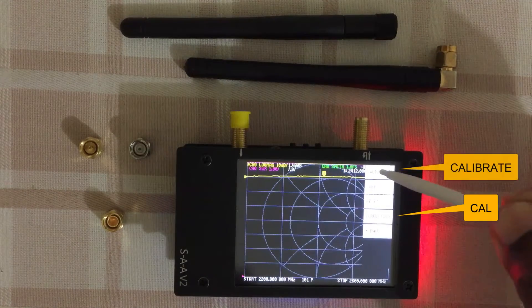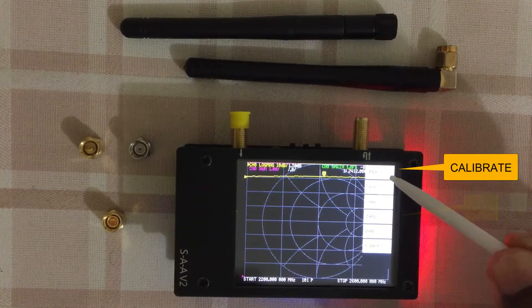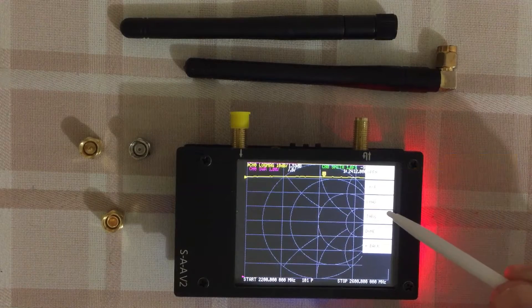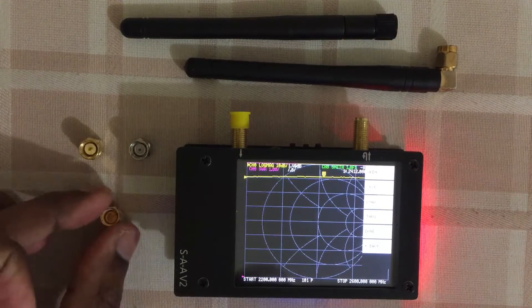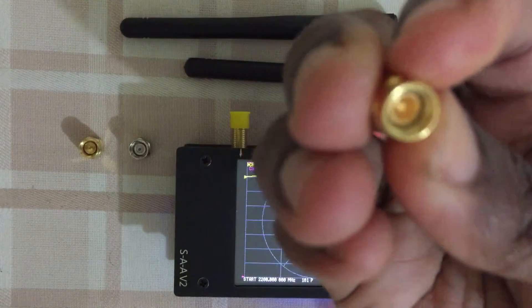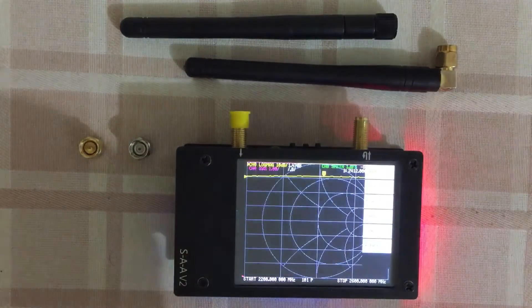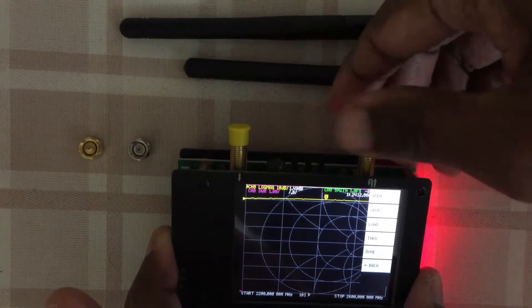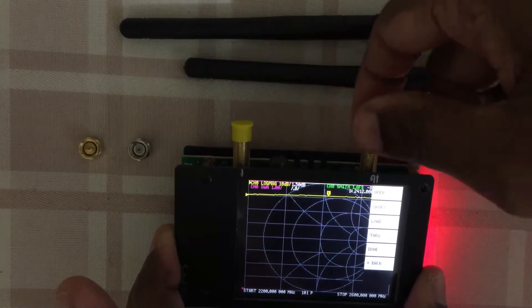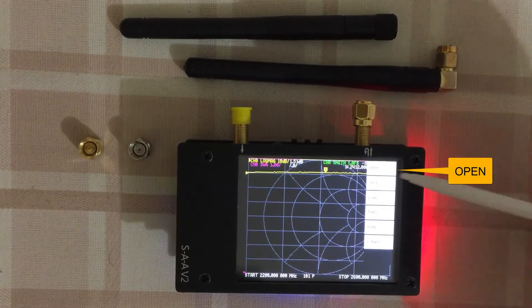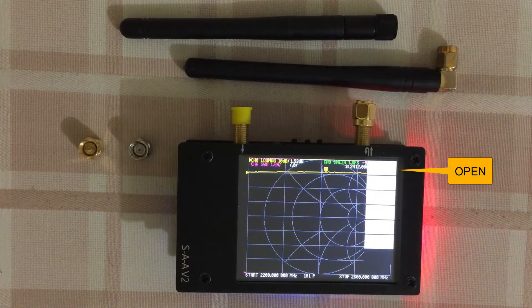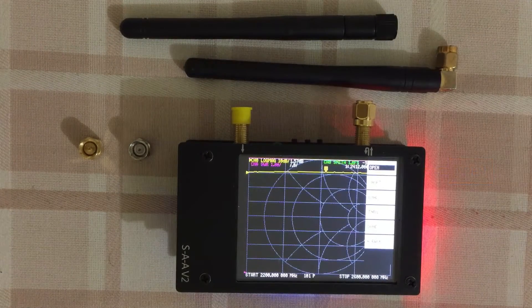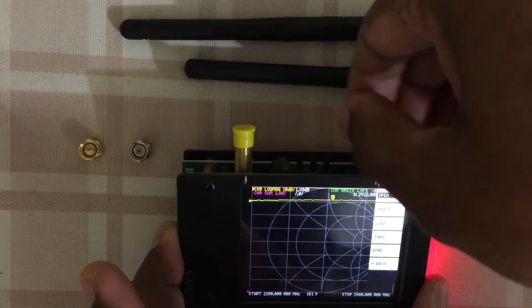Call and calibrate. Now open, short, and load. We need to do one by one. The open is the one without the pin inside. We put it here and click open. That's done. Now we need to do the short one.